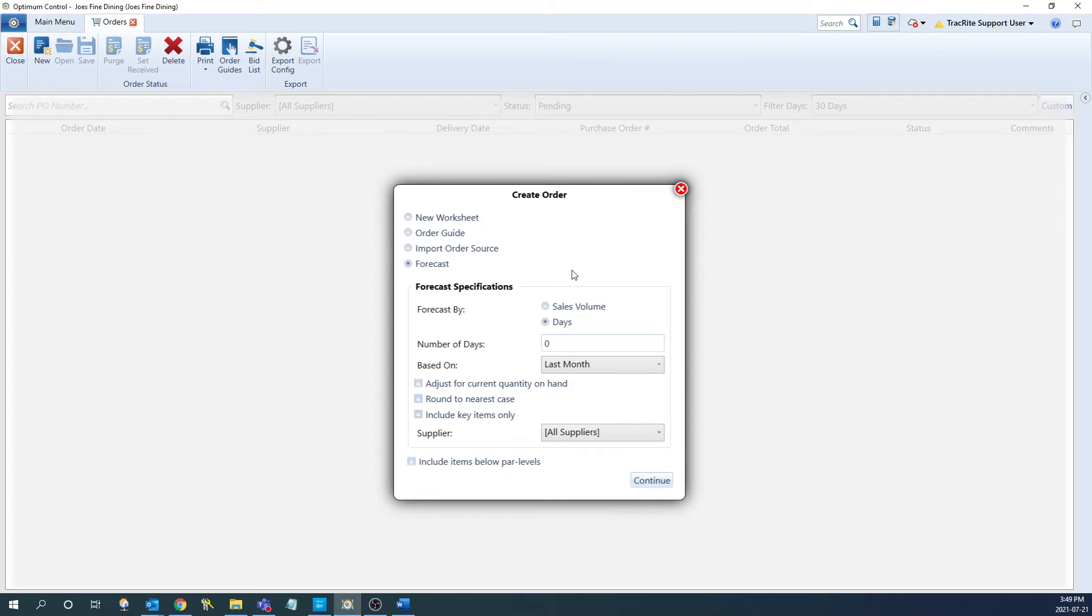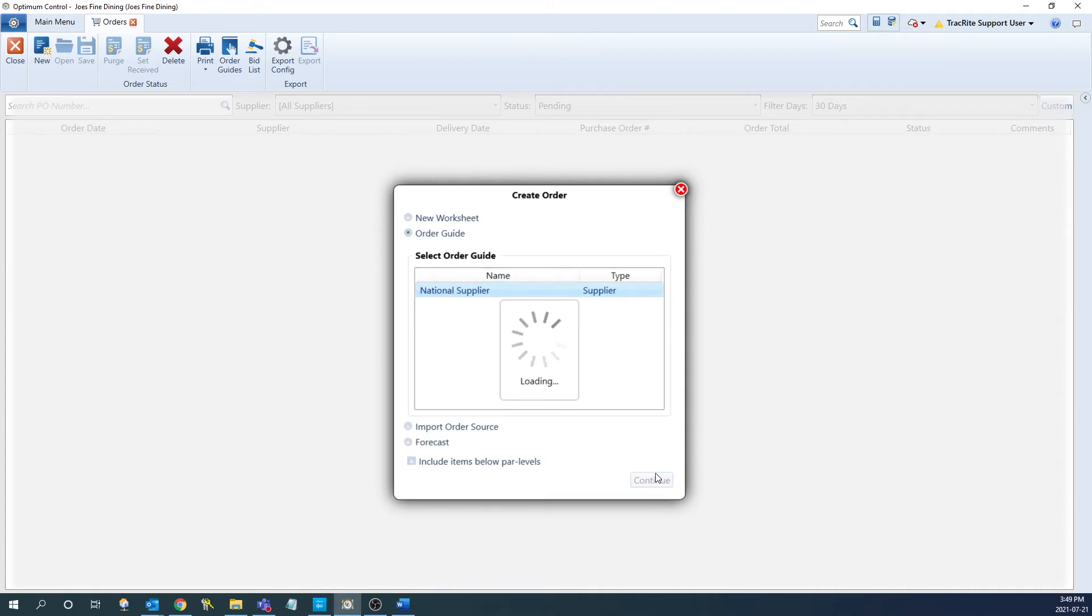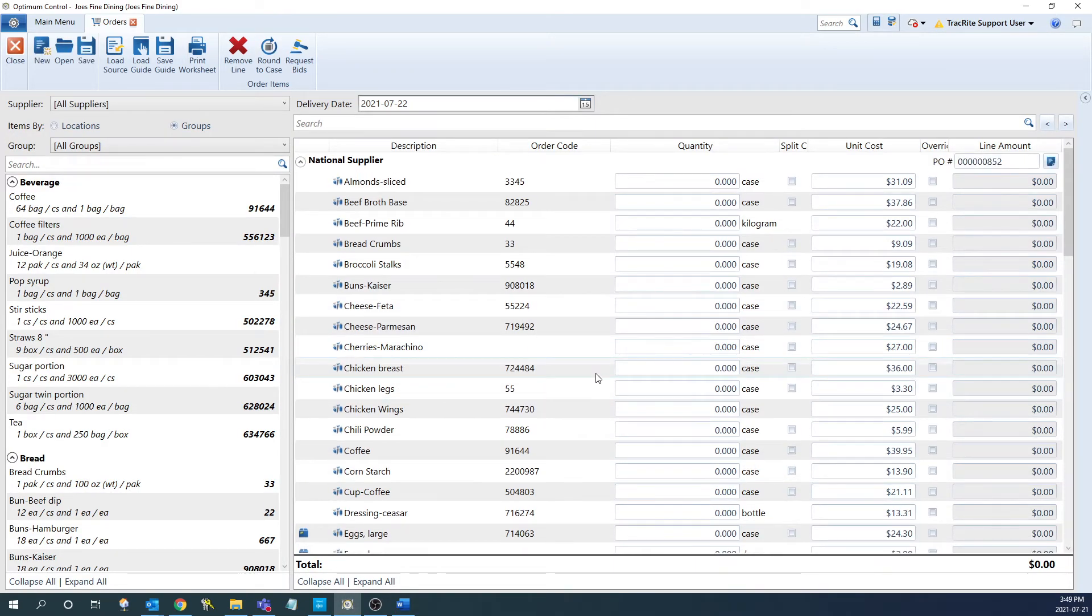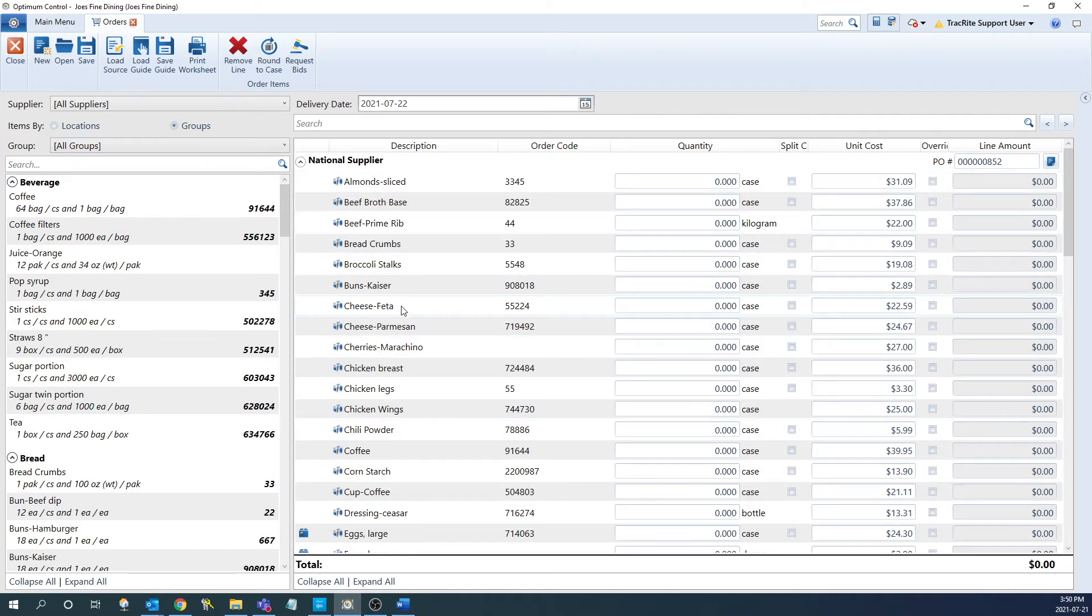As an example, let's create an order using the order guide that we created. So we're going to select that as an option, select the order guide and click continue. This is going to bring up our new order window where it's going to display any of the items that are with the national supplier as that is the supplier we chose for this.